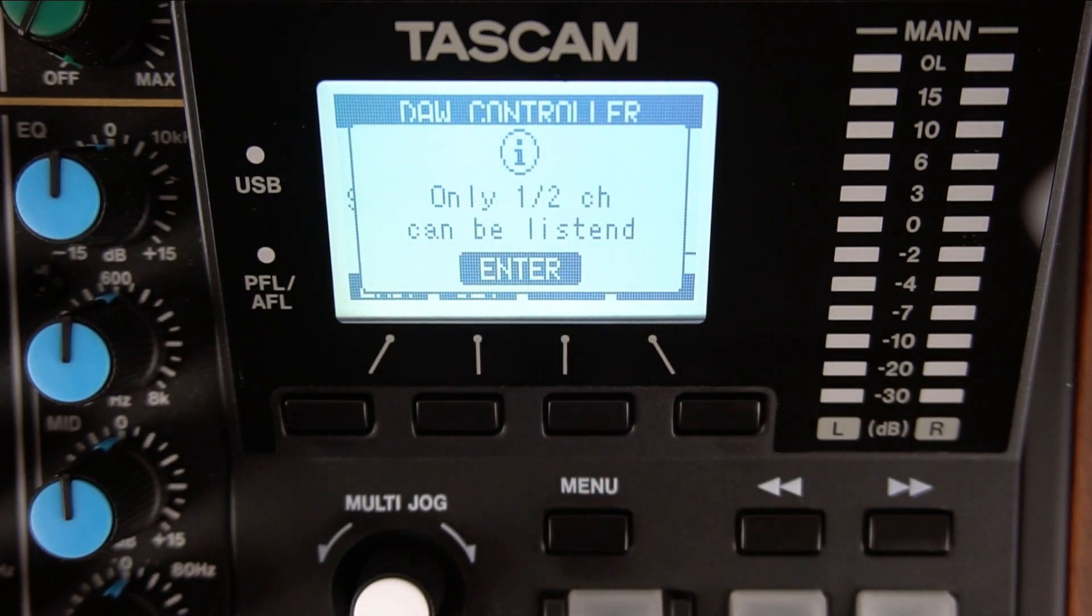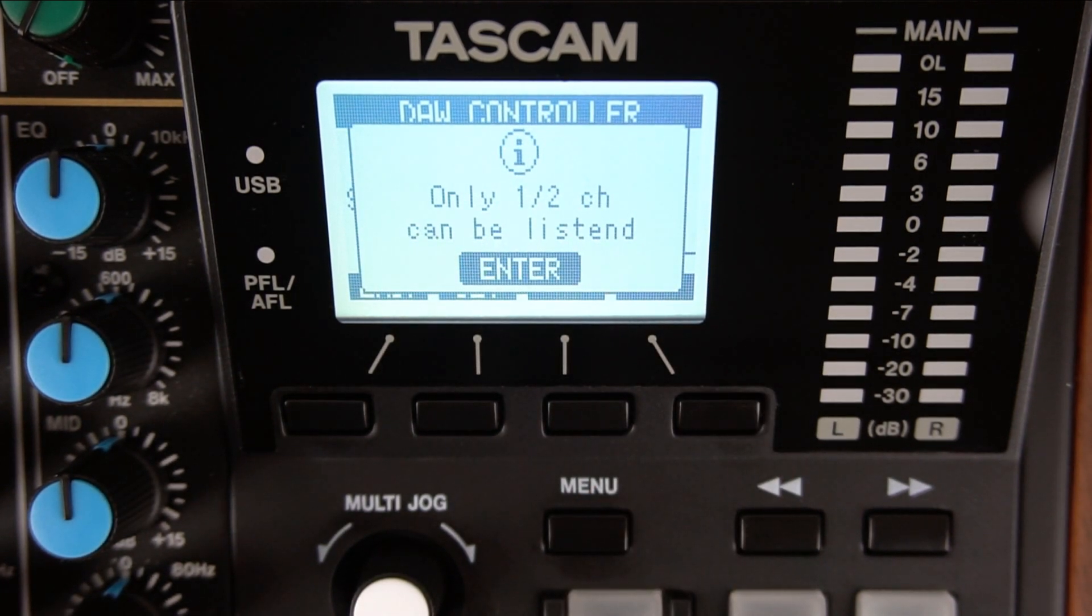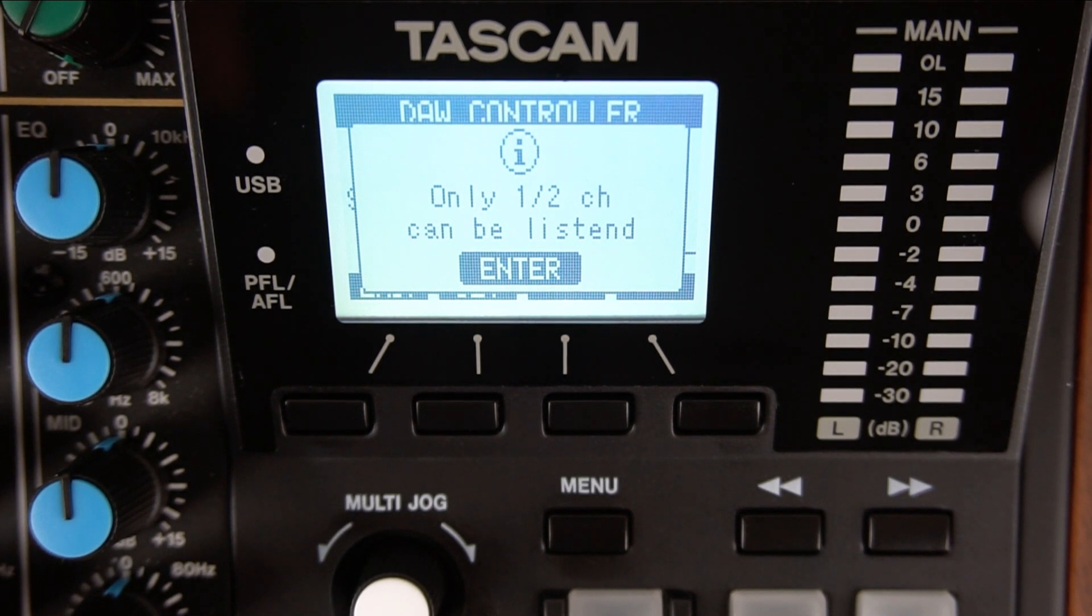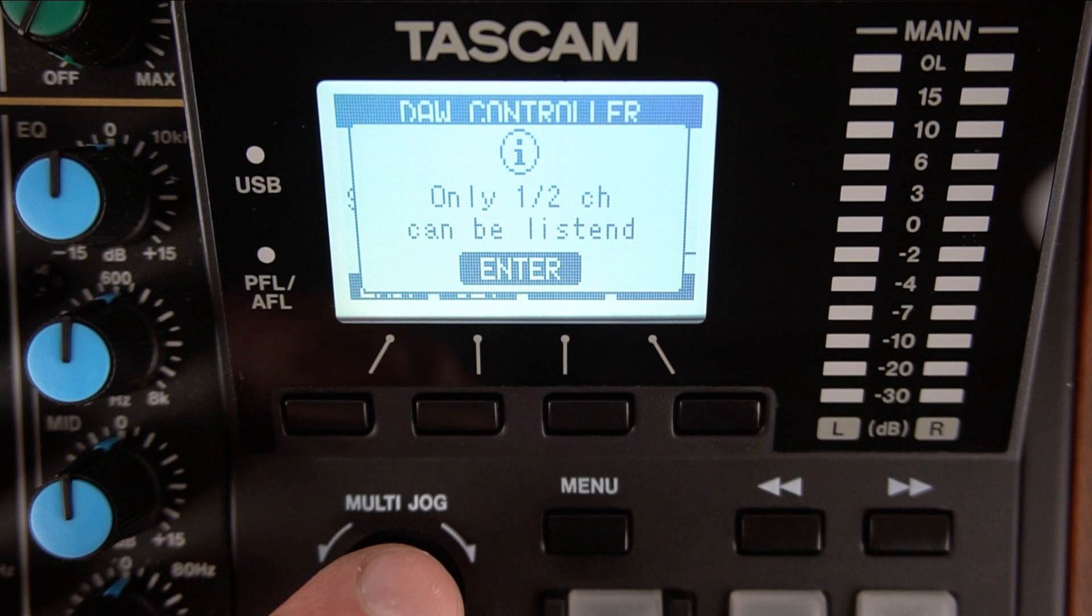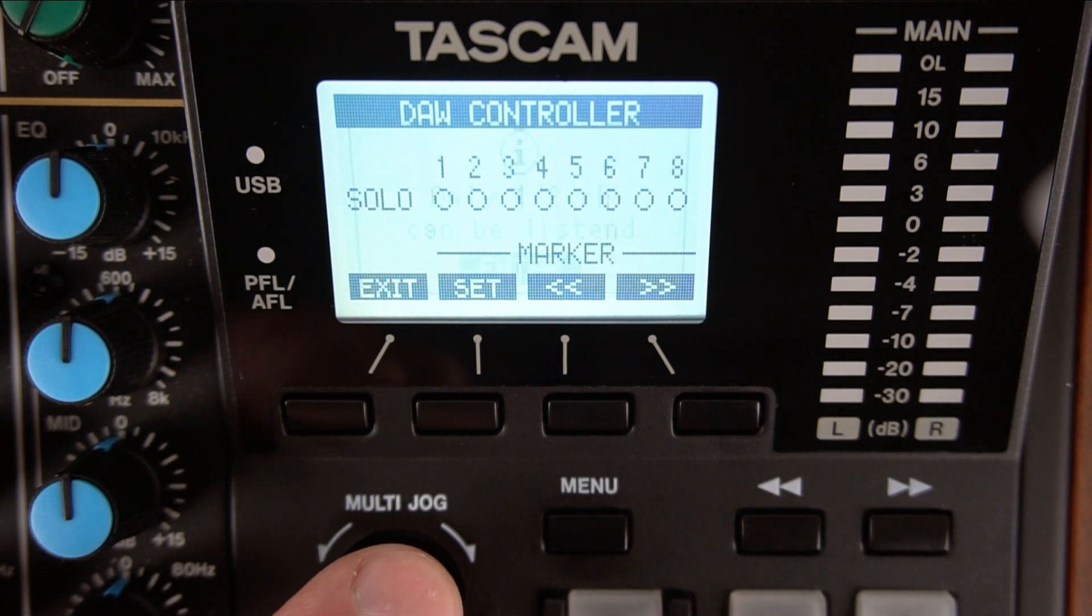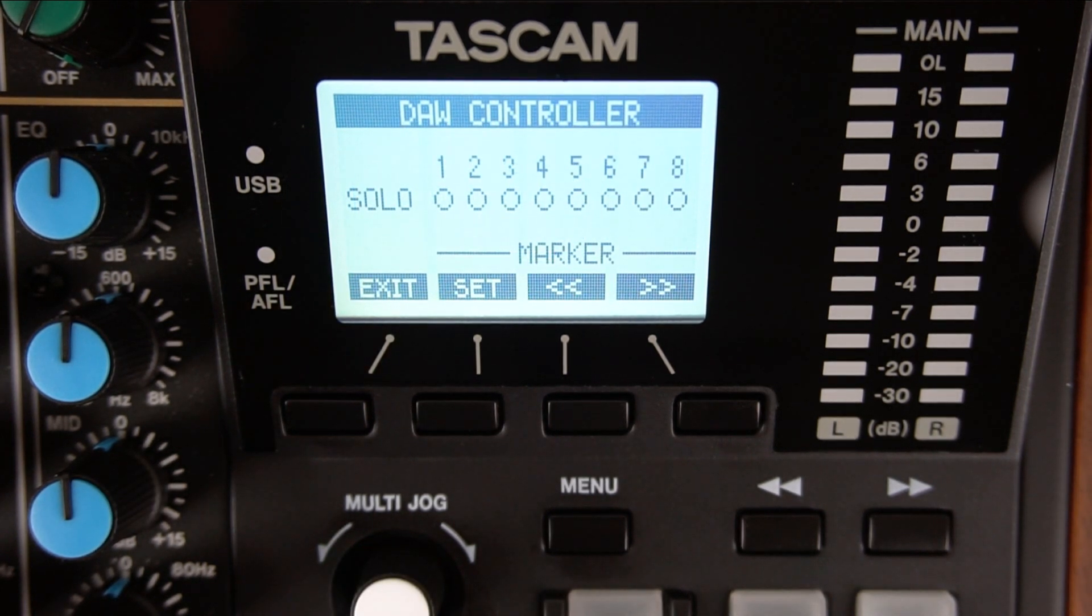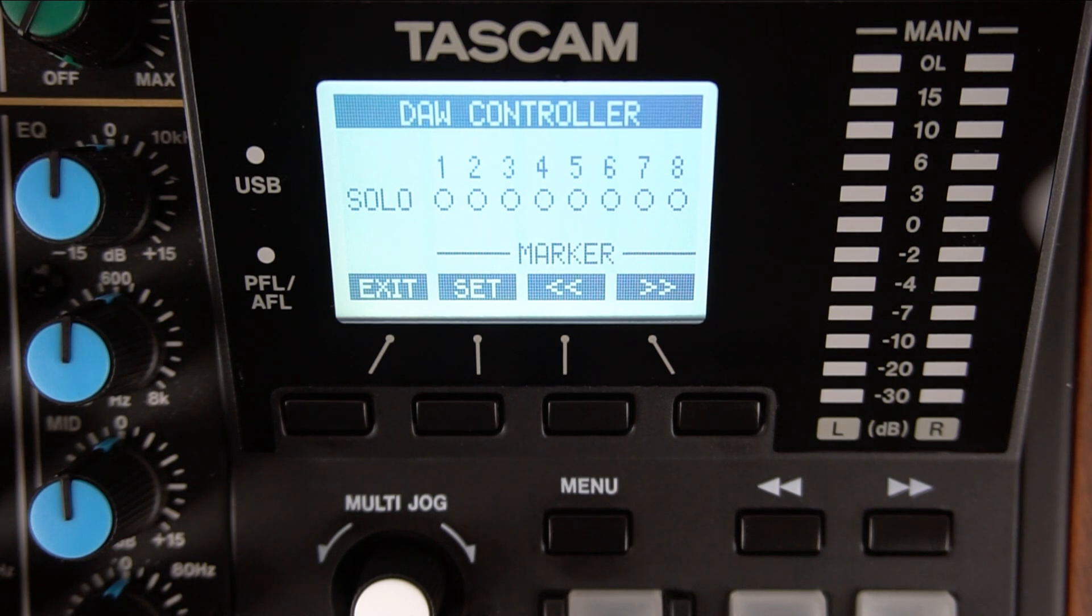Model 12 displays a notice that only track channels 1 and 2 can be used as the default for Pro Tools. Press the Multi-Jog knob to Enter. The Model 12 is now in controller mode and its faders and most of its knobs are disabled to the internal Model 12 functions.